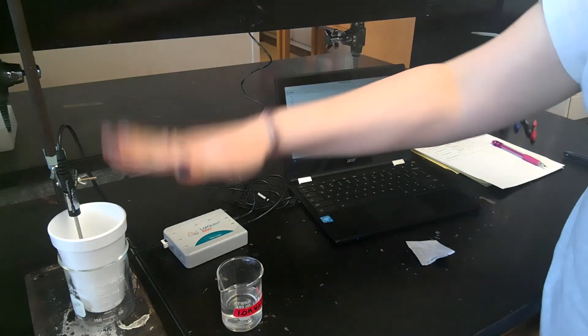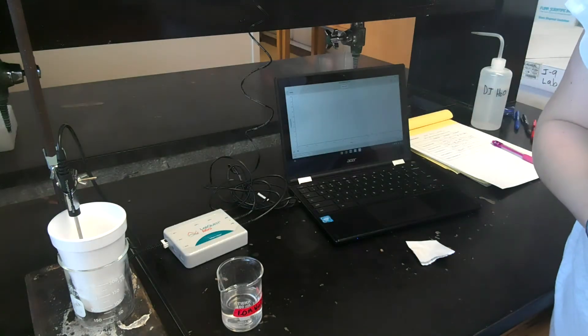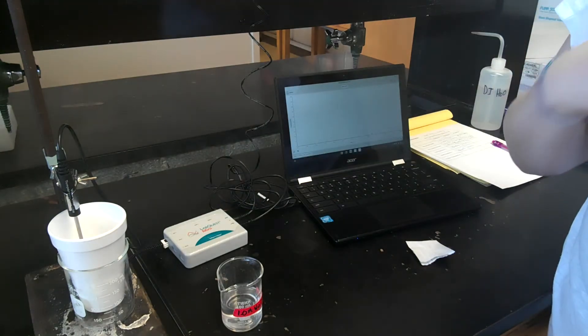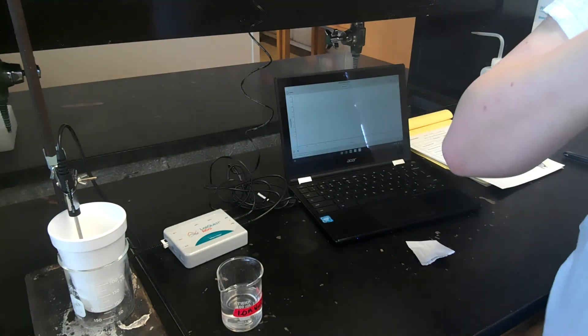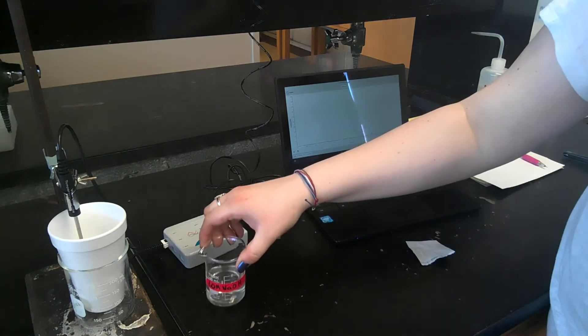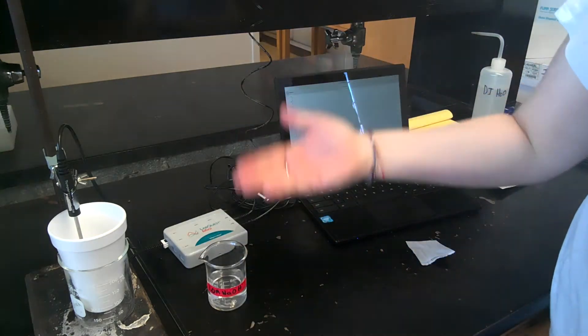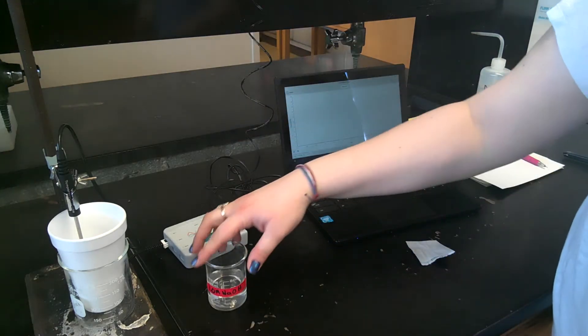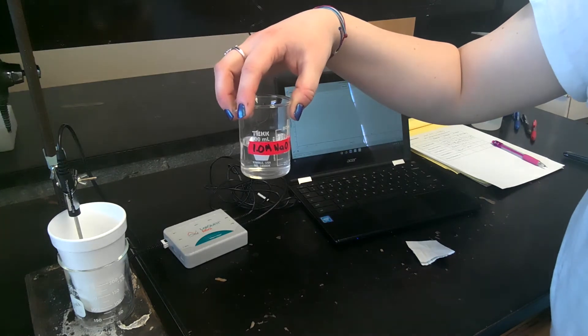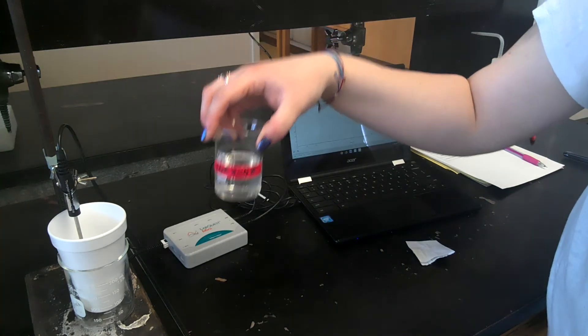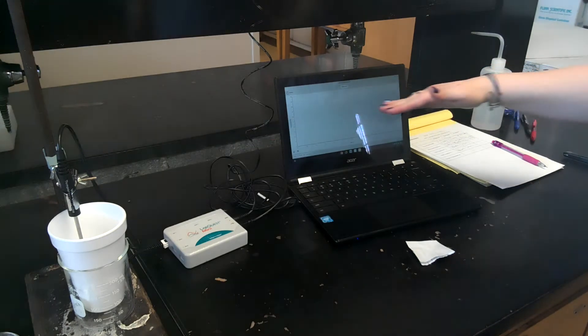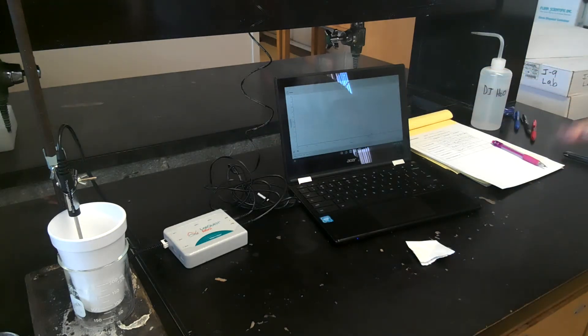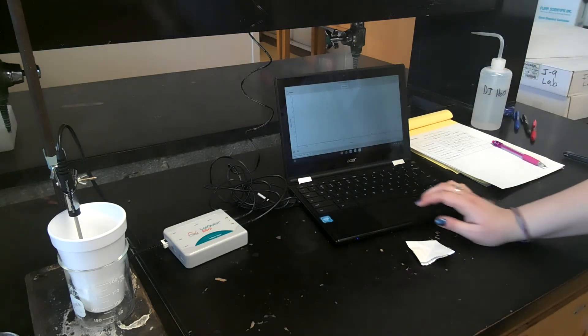So inside the calorimeter, I've already measured 50 milliliters of one molar hydrochloric acid. And I have measured in a graduated cylinder and then poured into a beaker the one molar sodium hydroxide solution, and this is what I will be adding after I'm able to get a good baseline of my initial temperature.